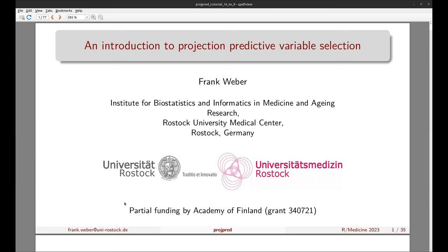The projection is a key step of PPVS. By projection we mean the projection of the reference model's posterior distribution onto the parameter space of a given submodel. Typically this is done after clustering or thinning the reference model's posterior draws for computational speed. The projection itself consists of minimizing the KL divergence from the reference model's predictive distribution to the submodel's predictive distribution.